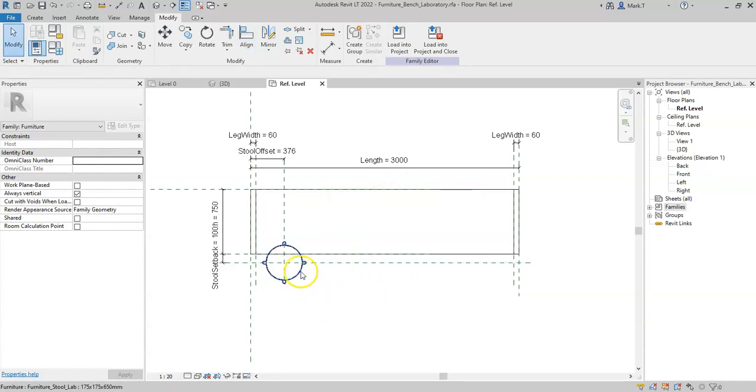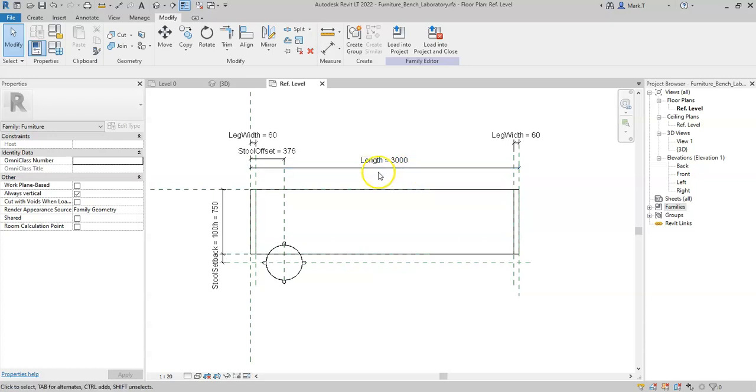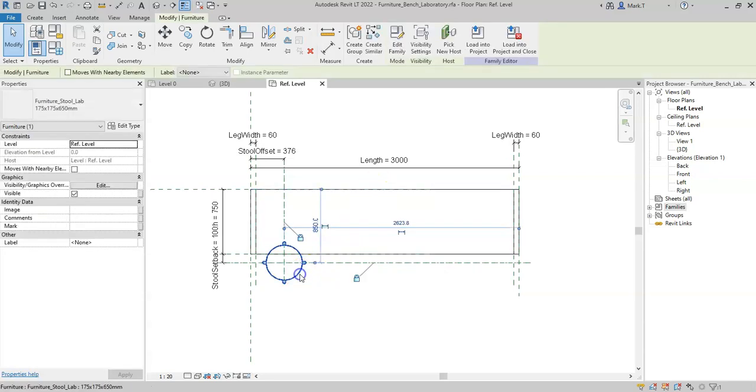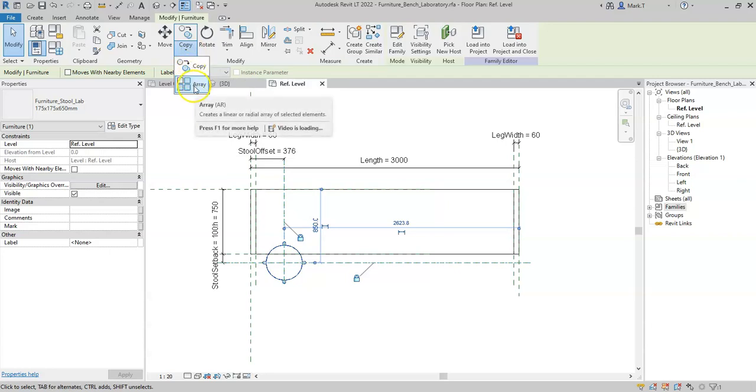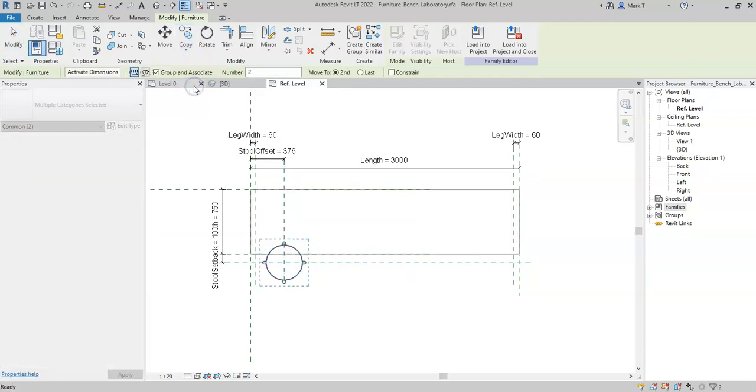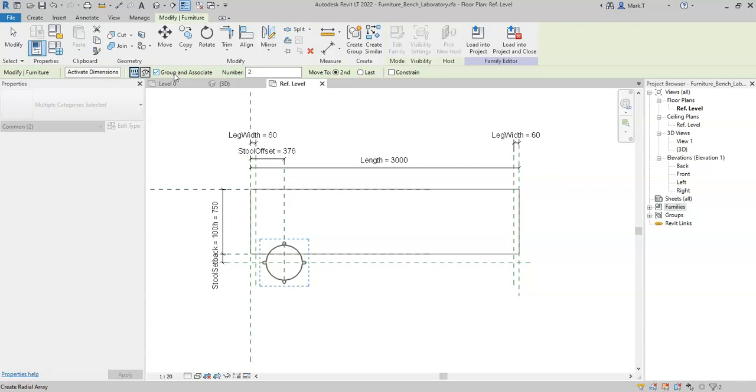So I now want to add a certain number of stools that varies based on the length of the bench. And to do that, I will create a parametric array. Firstly, I select the stool, and then I select the array tool. On the options bar, I can set either a linear array or radial array. I can choose whether to group and associate so that the elements selected will be grouped and therefore adjust when the group is edited. I can set the number, and I can either select the next instance to be the second or the last element to be placed.